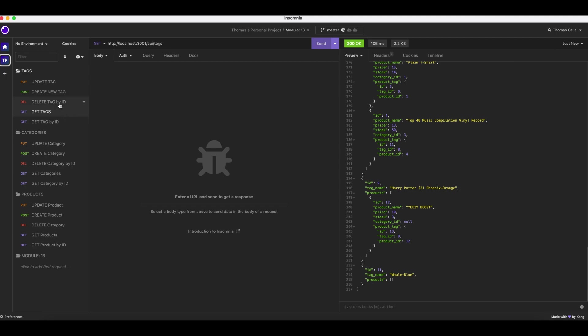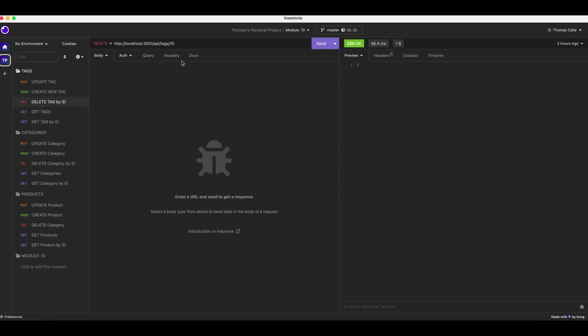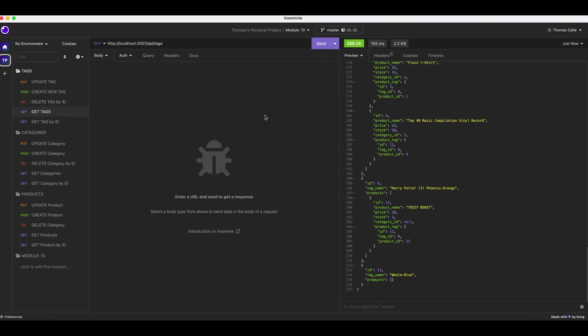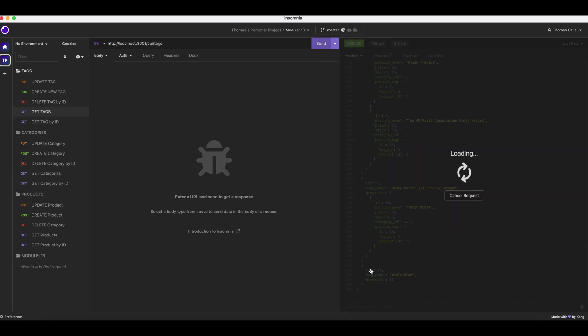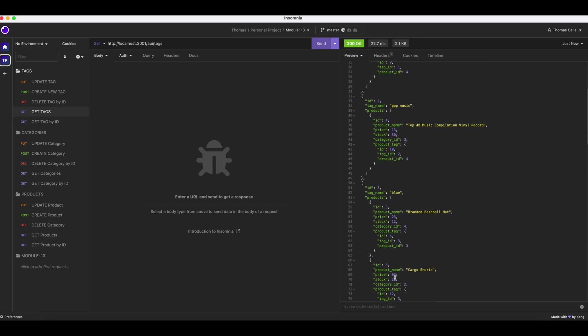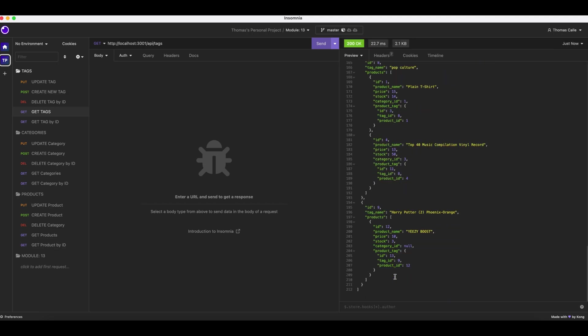Now we are going to delete a tag by ID. Put number 11 up here. Send. One. Get tags. Send. Adios whale blue. They are no longer with us.